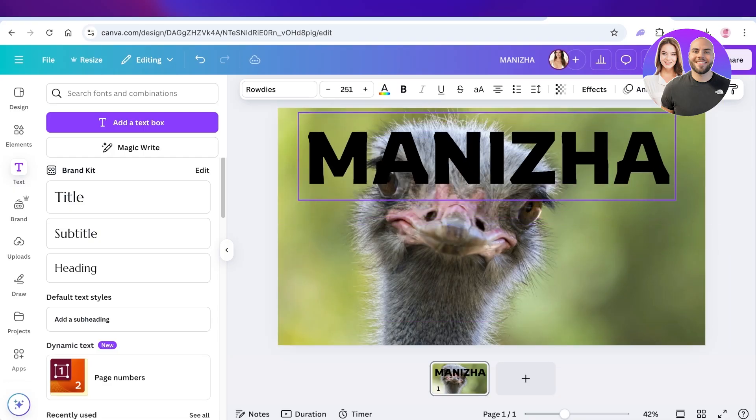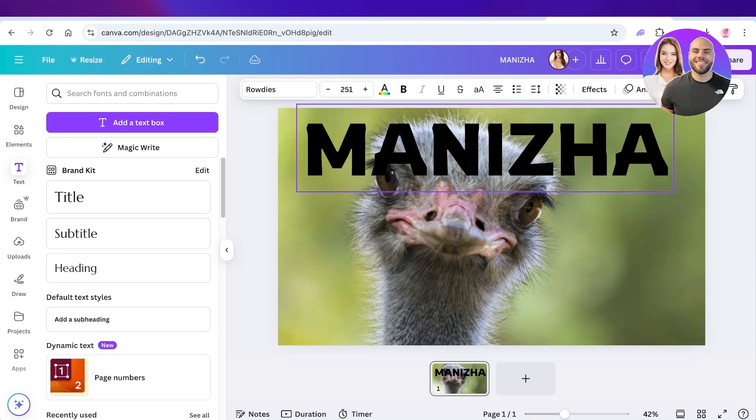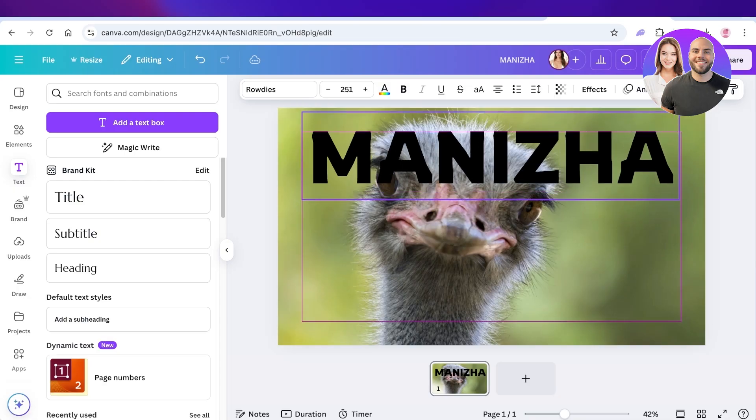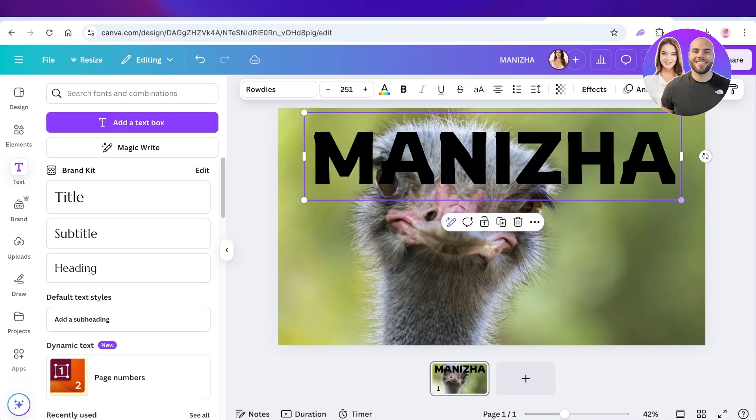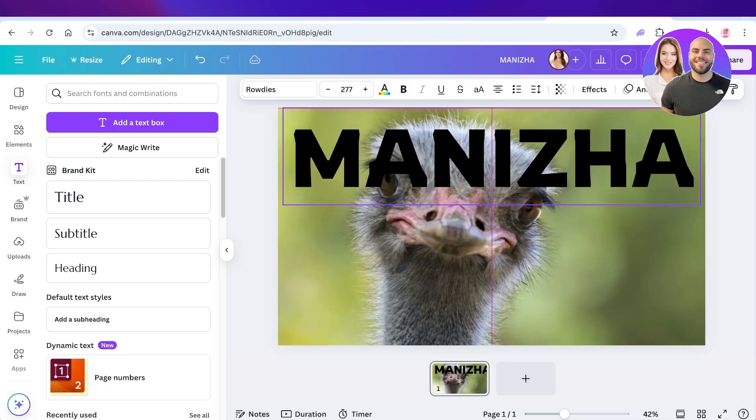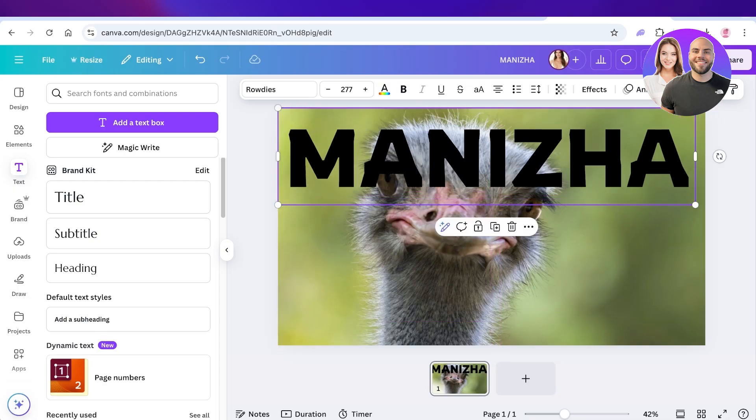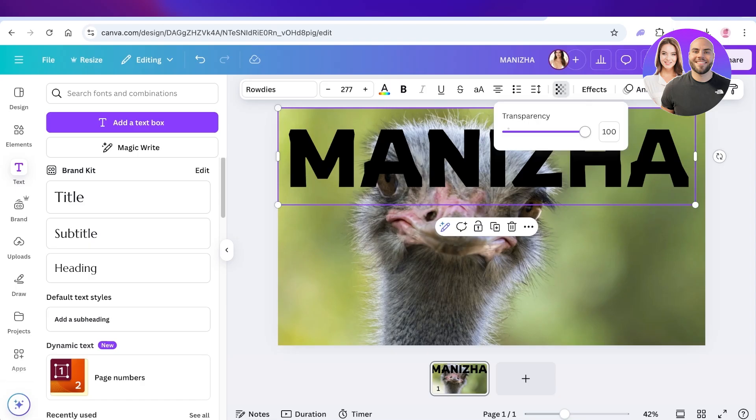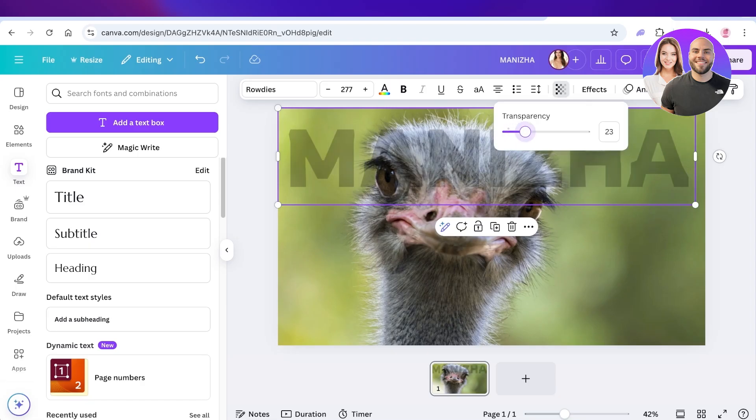Once you place it you might say, hey this is not a watermark. Well don't worry. Once you have placed your text, you're going to click on the top right where it says Transparency and bring down your transparency to somewhere between 20 to 30 percent, depending on how strong the watermark needs to be.